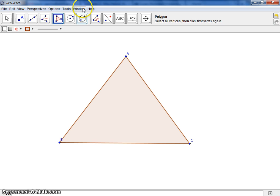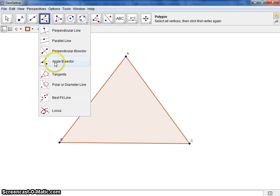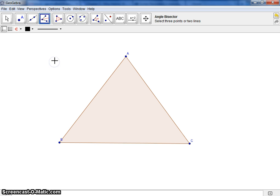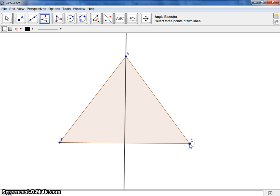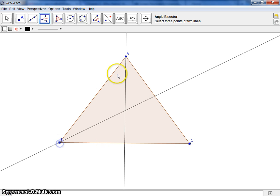We have the angle bisector tool that we're going to use to bisect each of the three angles in our triangle. GeoGebra tells us to select three points, so click on the three vertices of your triangle, and repeat this for the other two angles.